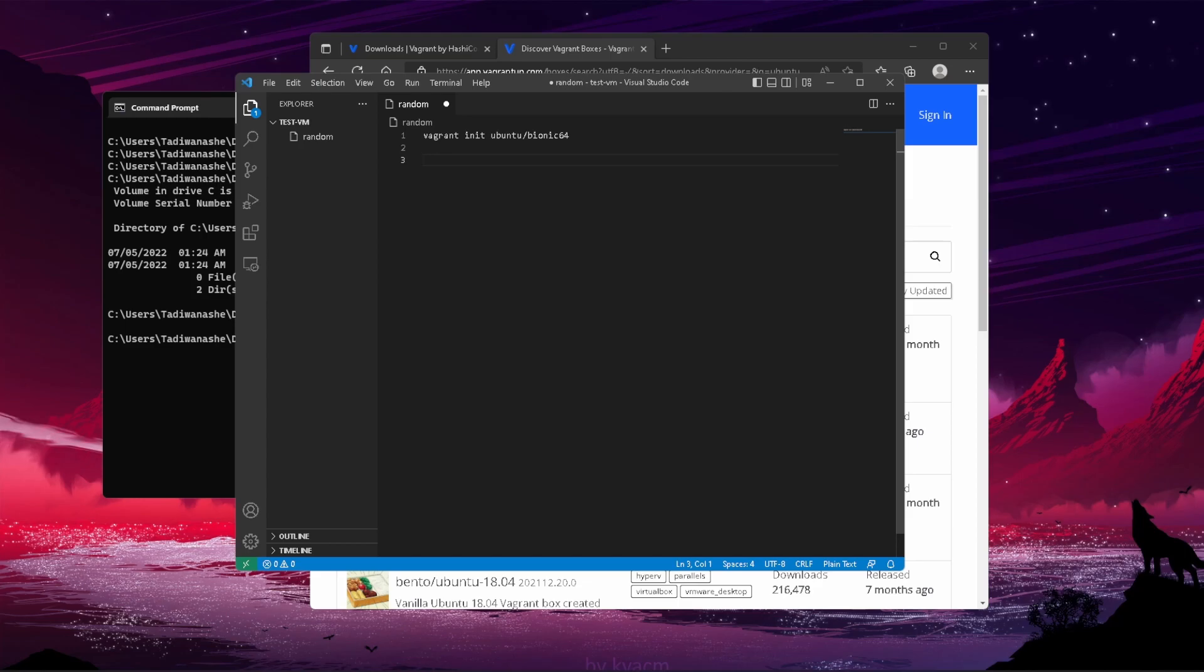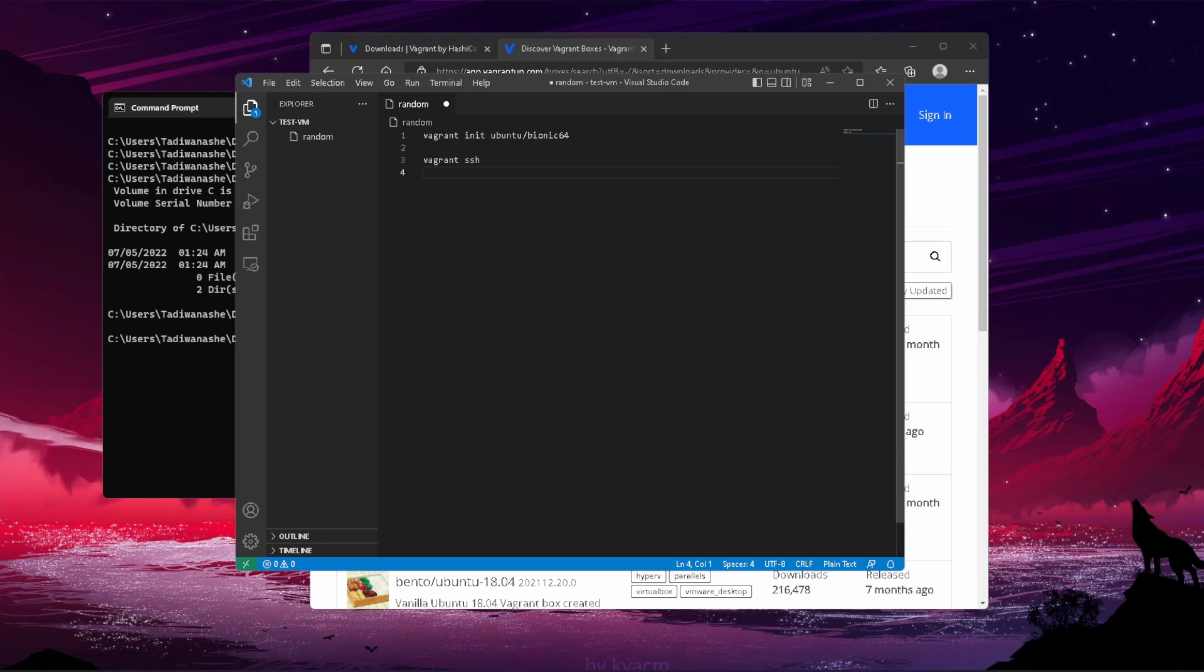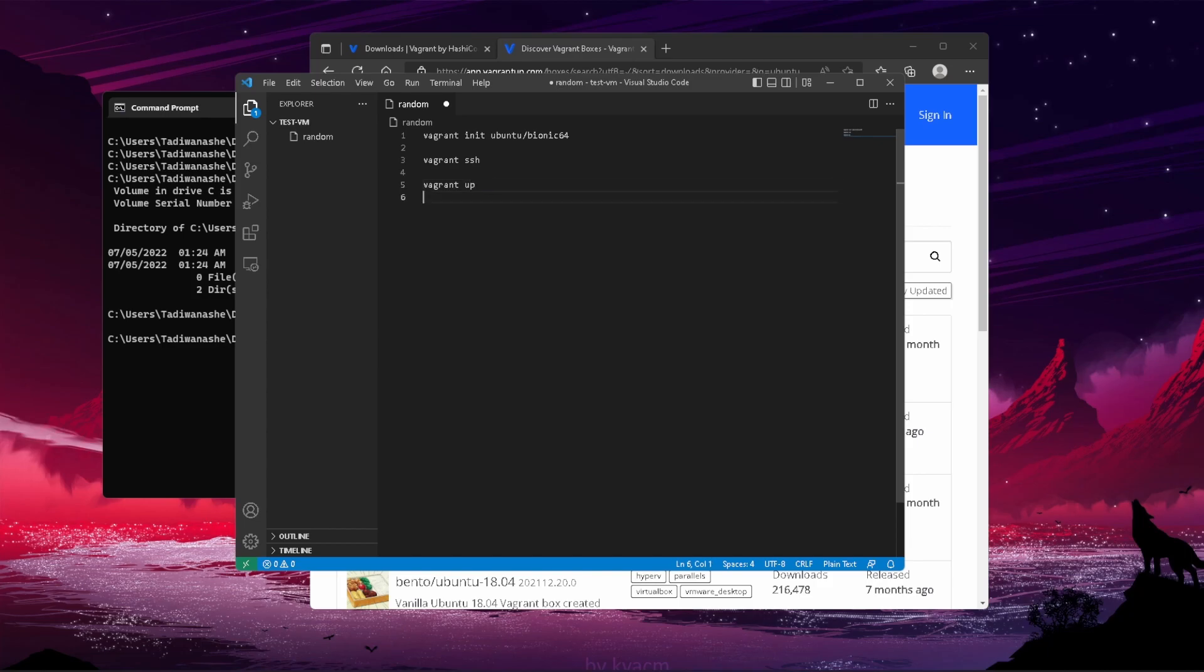We would initialize the folder with the command vagrant init and then ubuntu—the forward slash is important—bionic64. That's how we do it. Once it spins up, we can SSH into the machine using the following command: vagrant ssh. It uses a key-based system; it literally just authenticates and you can jump into your machine and start doing whatever configurations you need to do.